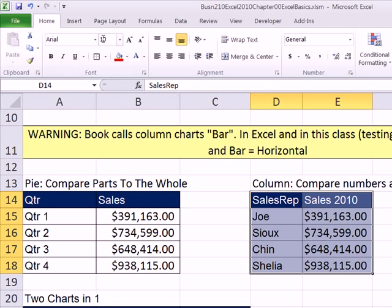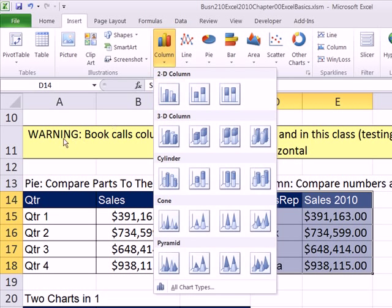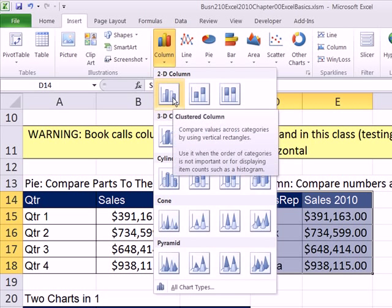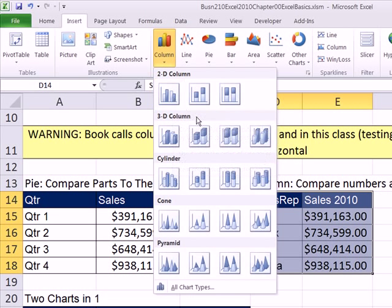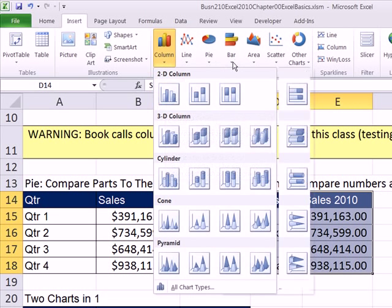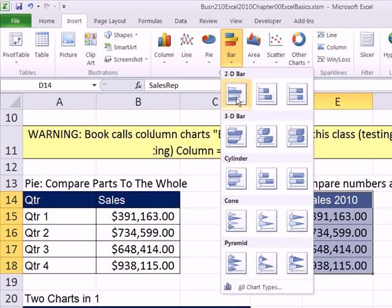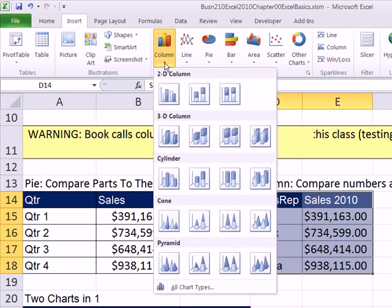Insert, Column. I have to warn you: this textbook is an awesome statistics textbook, but they — and statistics in general — call a vertical chart a bar chart. In Excel, columns are vertical and bars are horizontal. Don't get confused. In this class, since we're using Excel, I will specifically say column or bar. When I say bar, I mean horizontal. When I say column, I mean vertical.